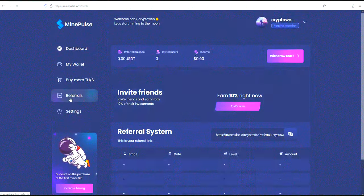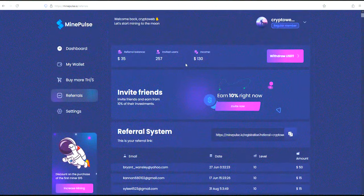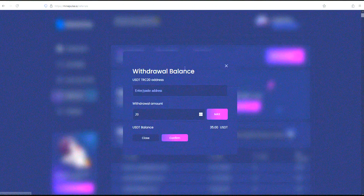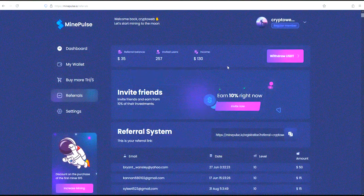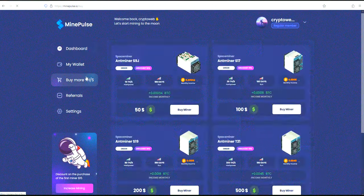MindPulse also offers a lucrative referral program. Here, you can generate your unique referral link, invite friends, and earn a commission on their purchases. It's a great way to boost your earnings while expanding the mining community.